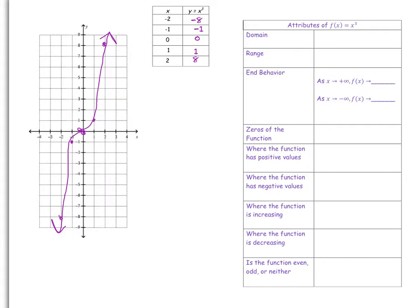Before we move on to look at the attributes, I want to point out something about this center point. In a quadratic function, the h and k values represent the vertex. In the cubic function, we have a similar equation called the general form, and the h and k values represent this center point. In just a few minutes, we're going to look at that general form of the cubic function.